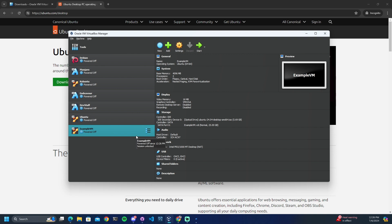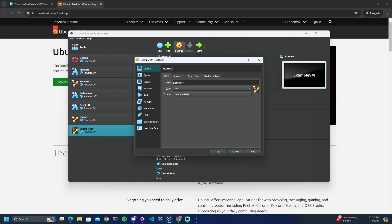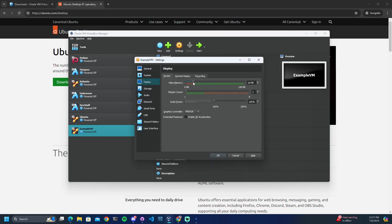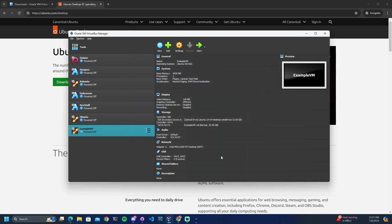One thing I like to do before spinning up this machine is go into Settings, then Display, and allocate the maximum amount of video memory available. I find that this makes the machine run a lot smoother. Go ahead and hit OK and now we'll spin it up.